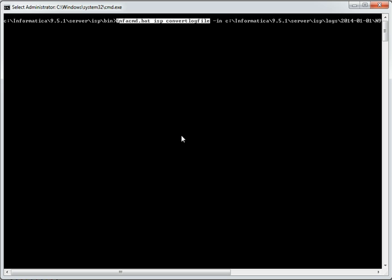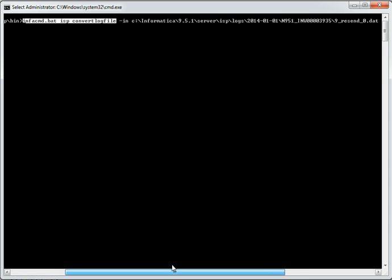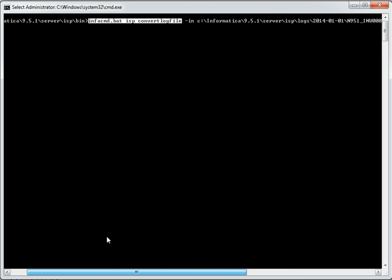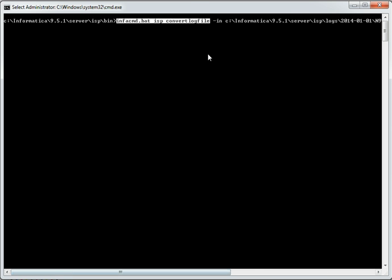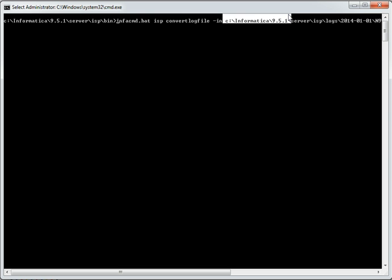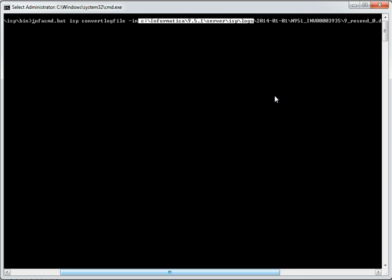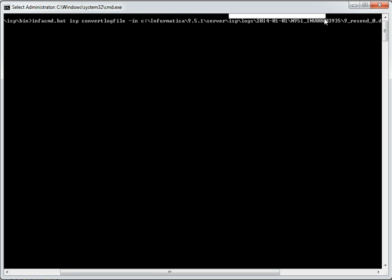we will be able to convert the .dat files into readable format. So, the input for this convert log file command is the .dat file as we see in the screen. That is from isp logs directory.